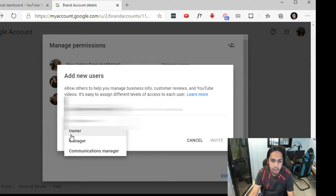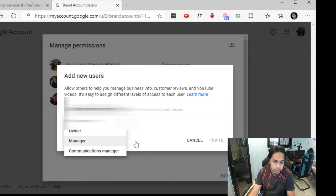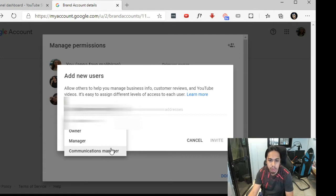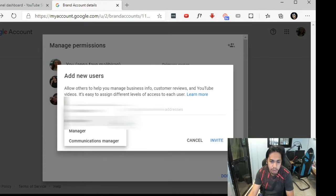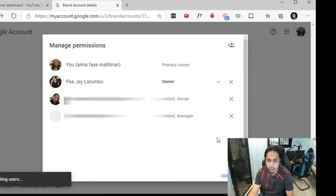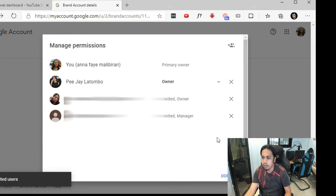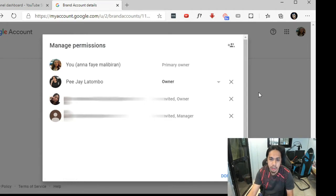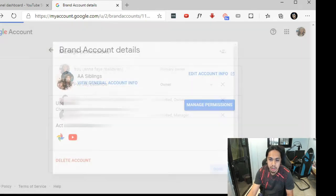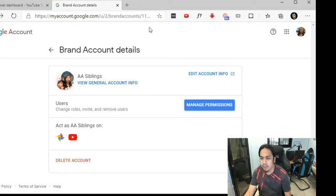You can add a role — the options will be owner, manager, or communications manager. Once you select an option, like if you invite a manager and then send the invite, the user will have to accept the invitation and then access will be granted to your channel.